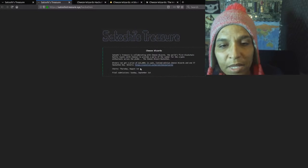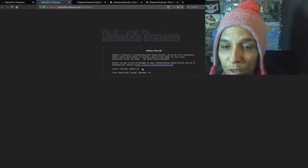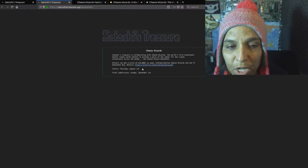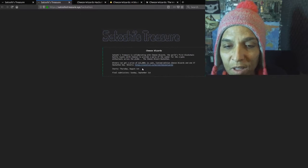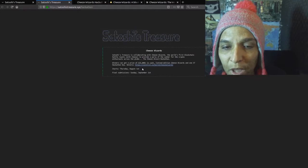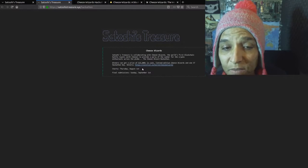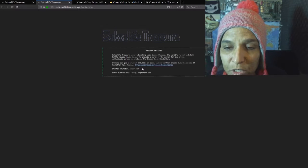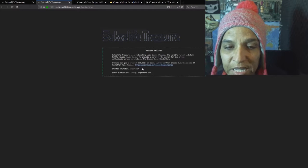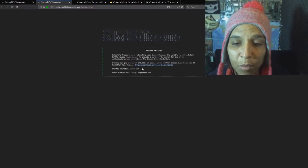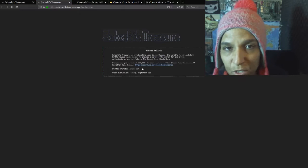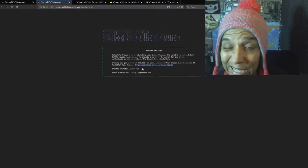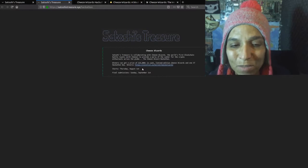It states that Satoshi's Treasure is collaborating with Cheese Wizards, the world's first blockchain battle royale with cheese. The Cheese Wizard hackathon winners get a prize of $15,000 in cash, limited edition Cheese Wizards, and one ST Hackathon key. Details at Coinlist, another partner here.